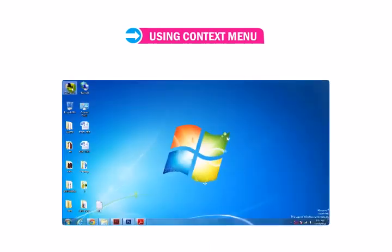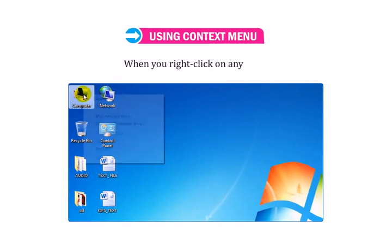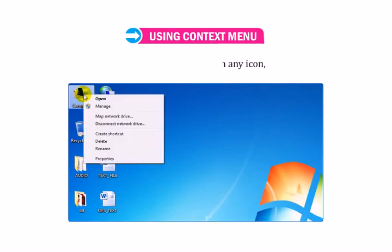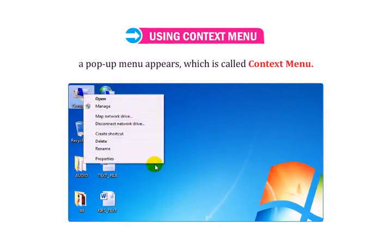Let us understand how to use the Context Menu. When you right-click on any icon, a pop-up menu appears which is called the Context Menu.